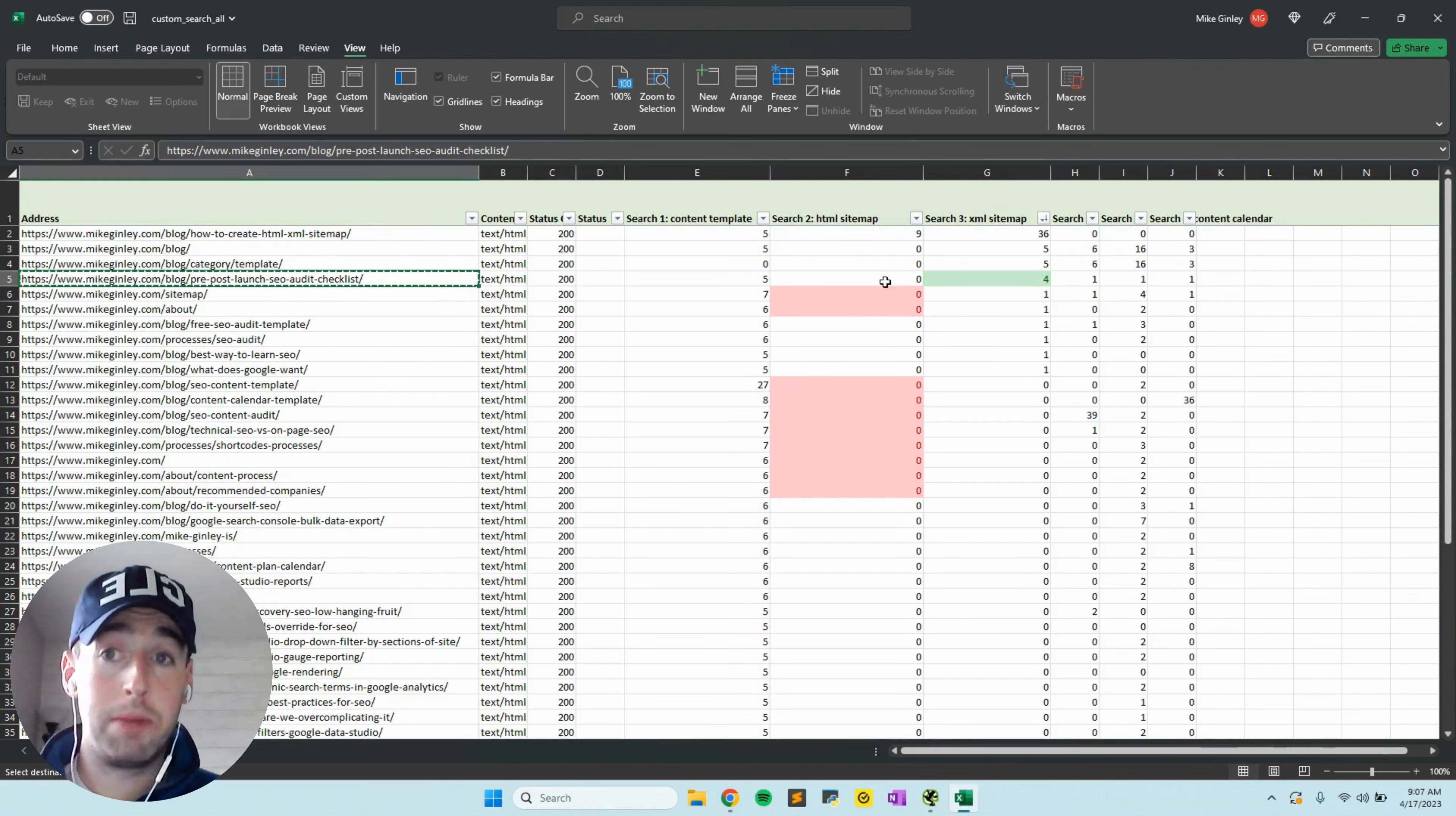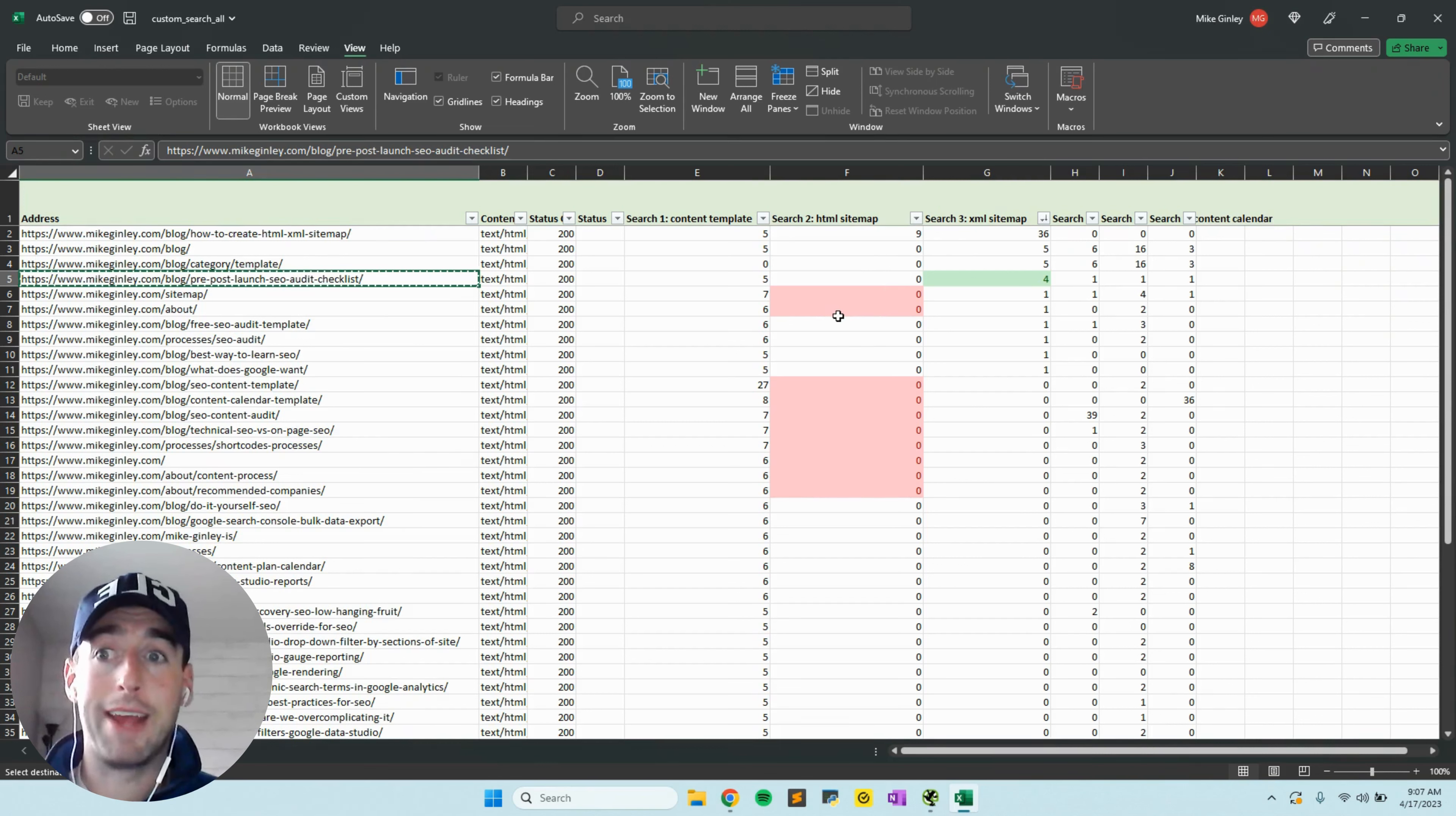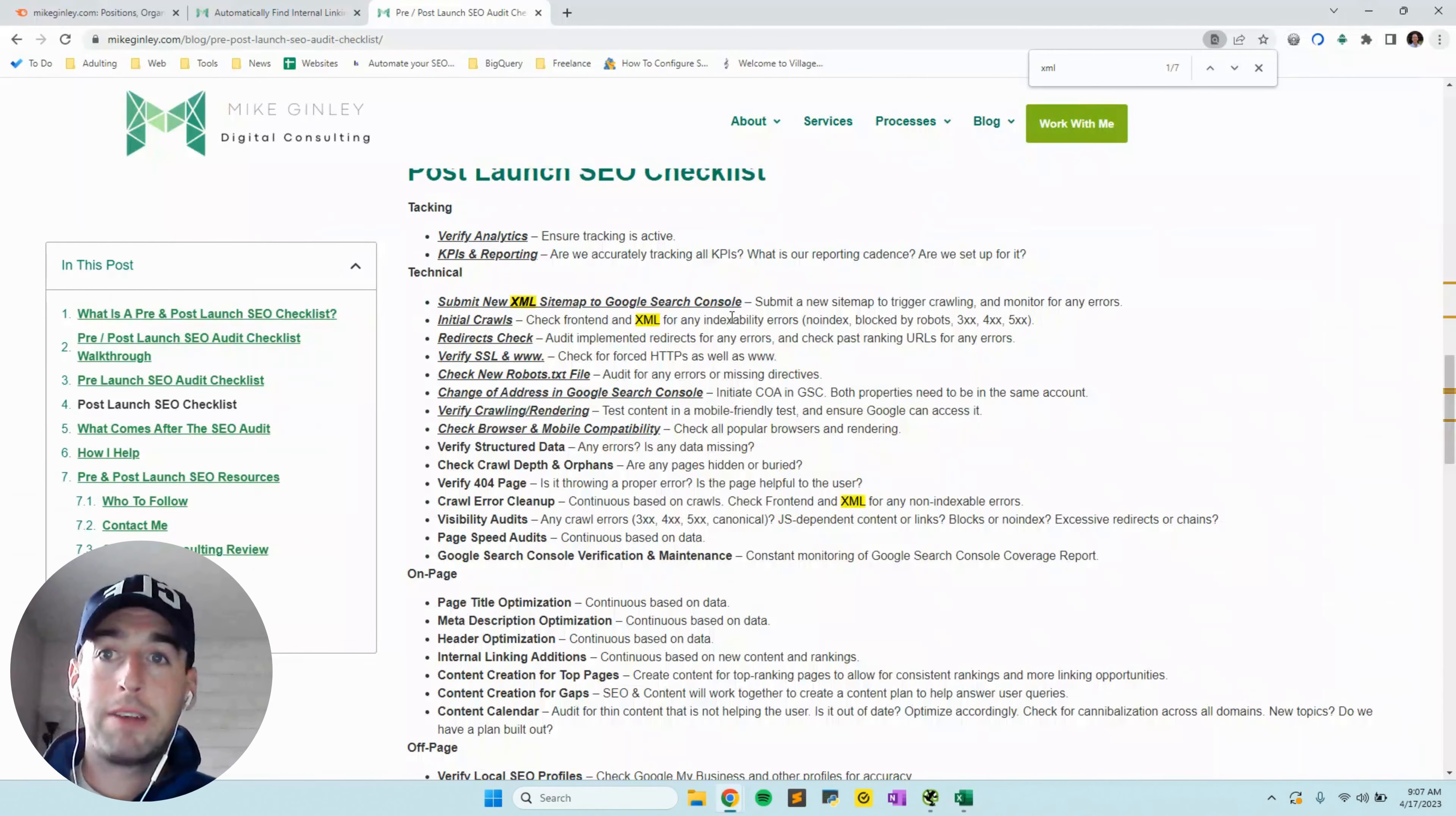If you're finding that certain terms that you're fringe ranking for or you should be ranking for are returning zero results, that's a big content gap. It's another area that you can utilize this function for, to say maybe we should start focusing on creating some content here.